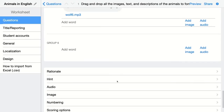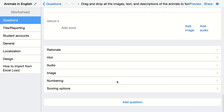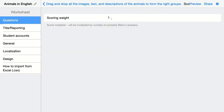When you're done, just scroll down and change the scoring weight when needed. It's a score multiplier, so for each right answer that is connected correctly, they will get a point.